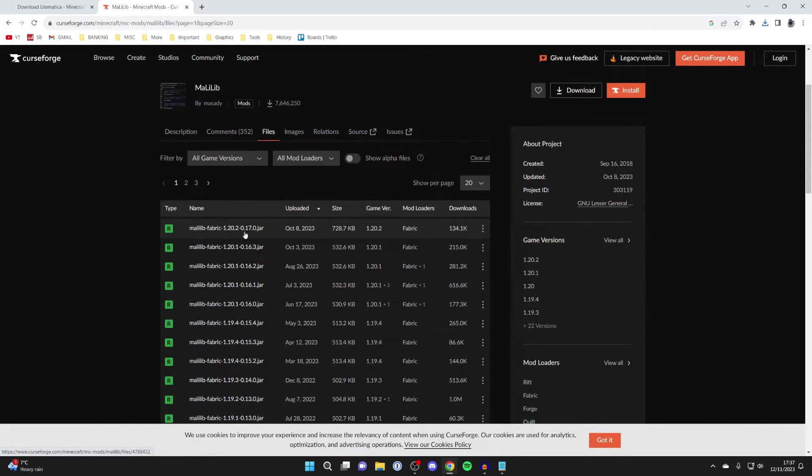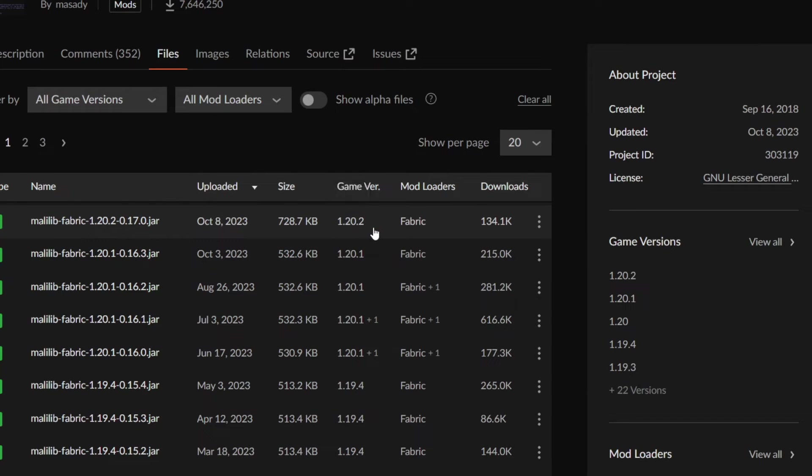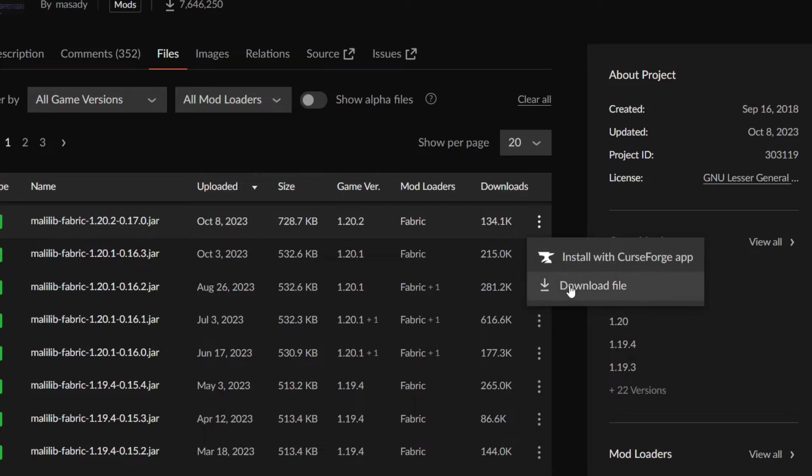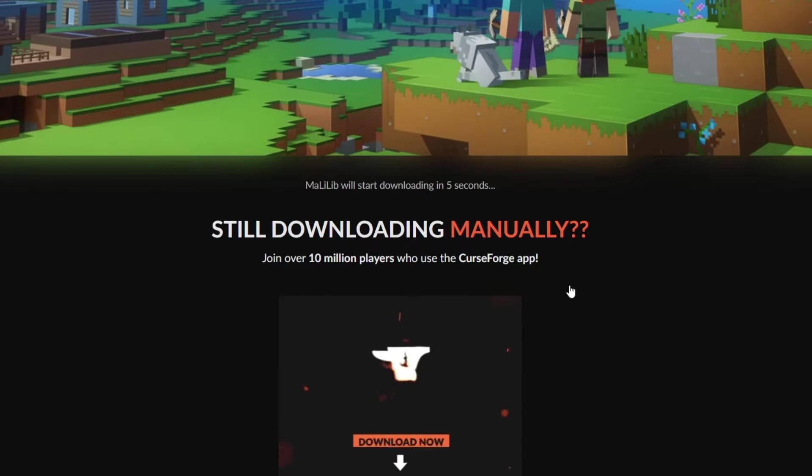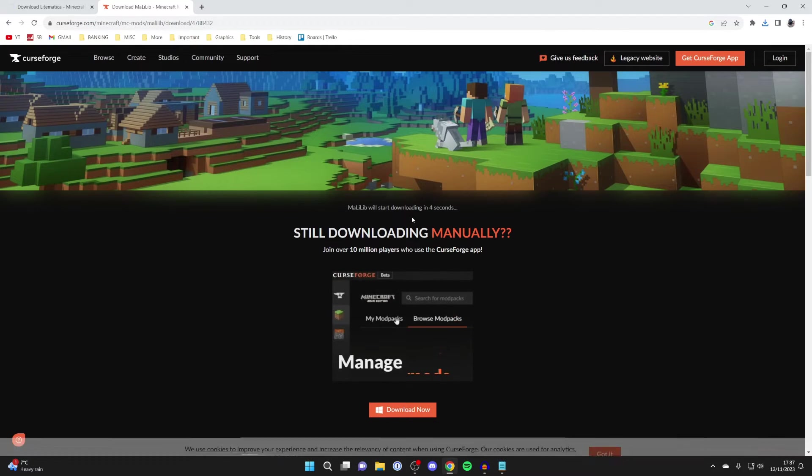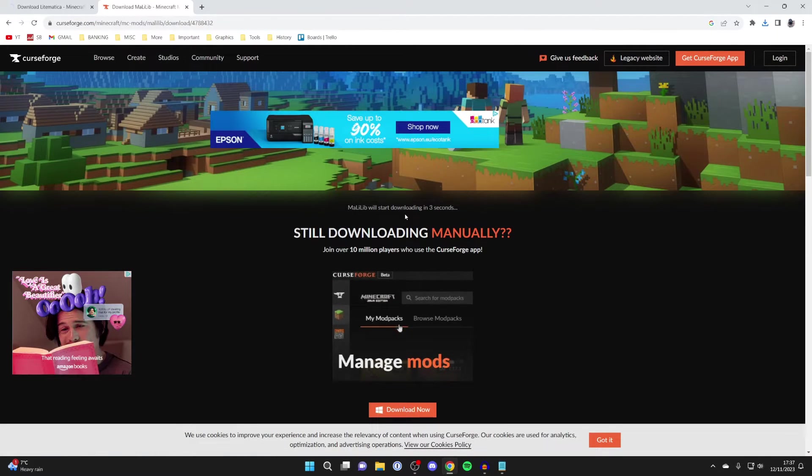Find the same version. Once again, this is 1.20.2 and it's Fabric. Click on the three dots and click download file. It should start downloading soon.